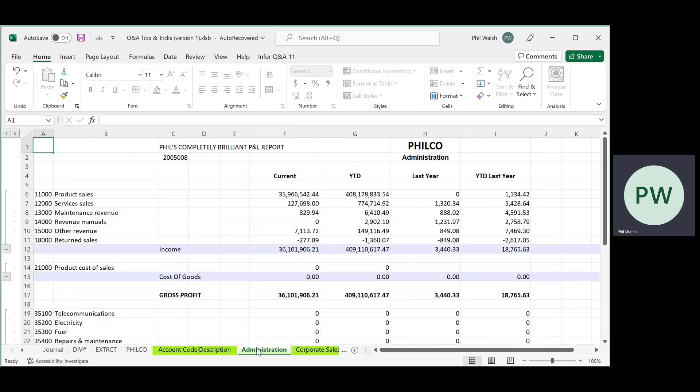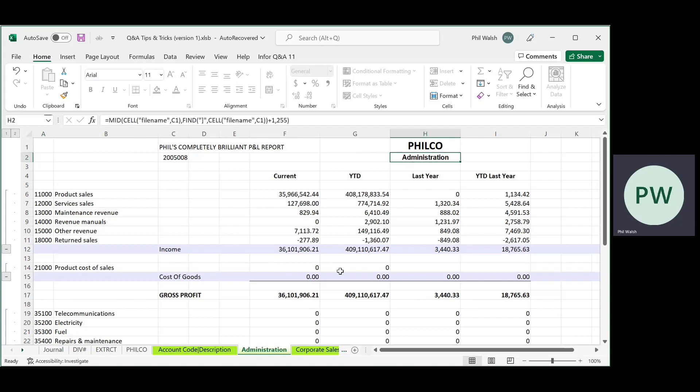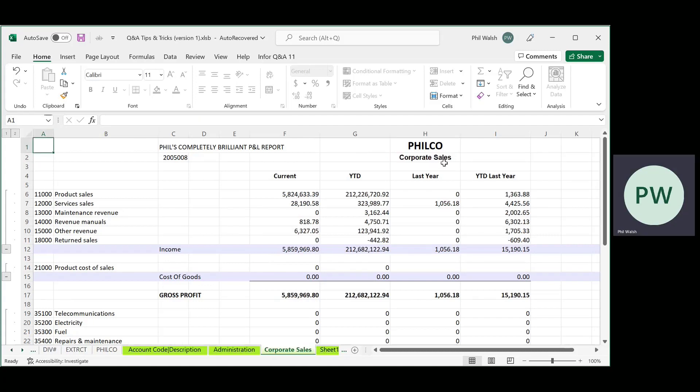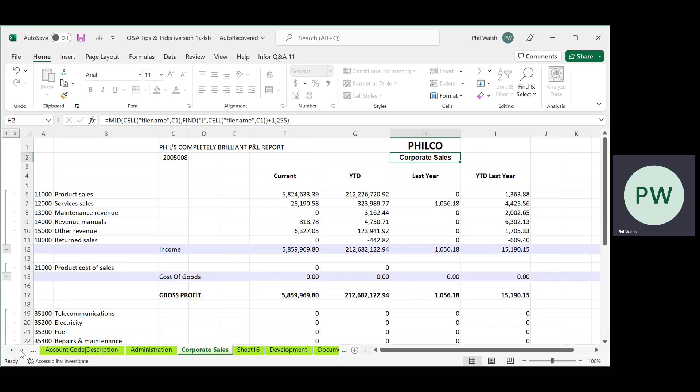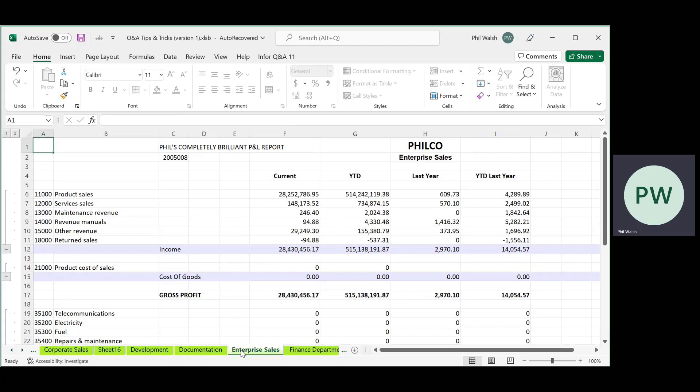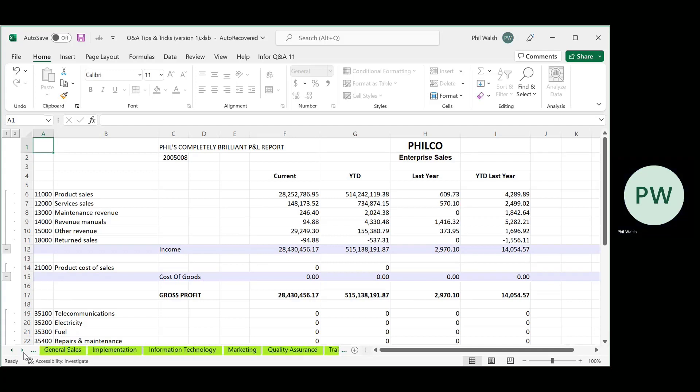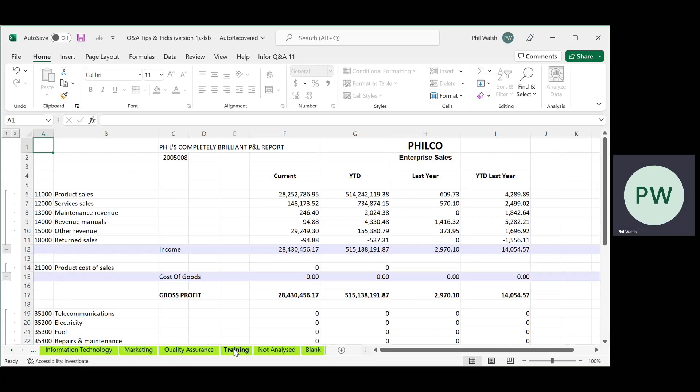So when I run by my department names, I expand my report out by department names, it adds that department name into the header. So that's just a nice little tidy up trick for adding things.